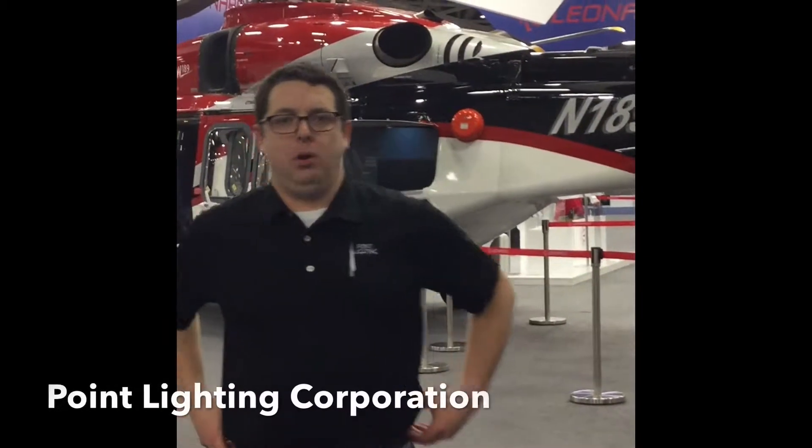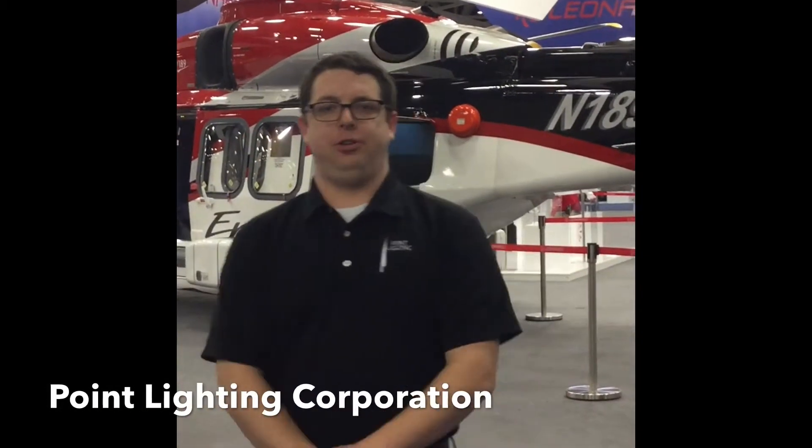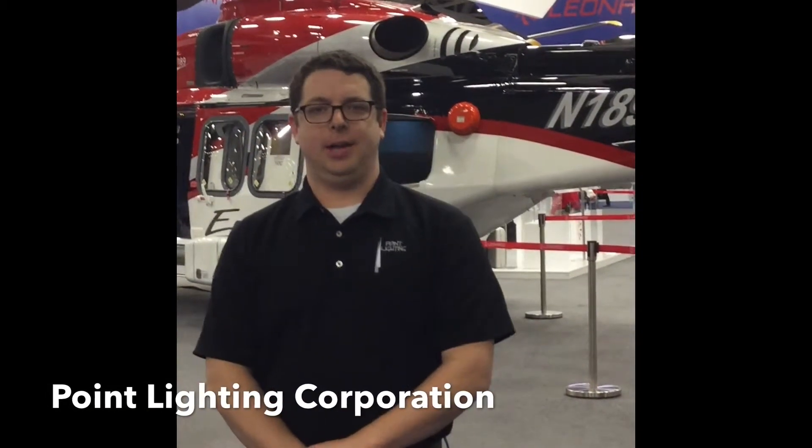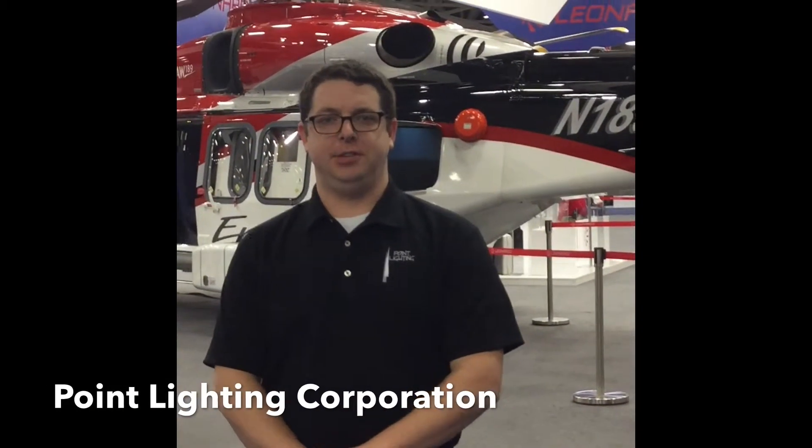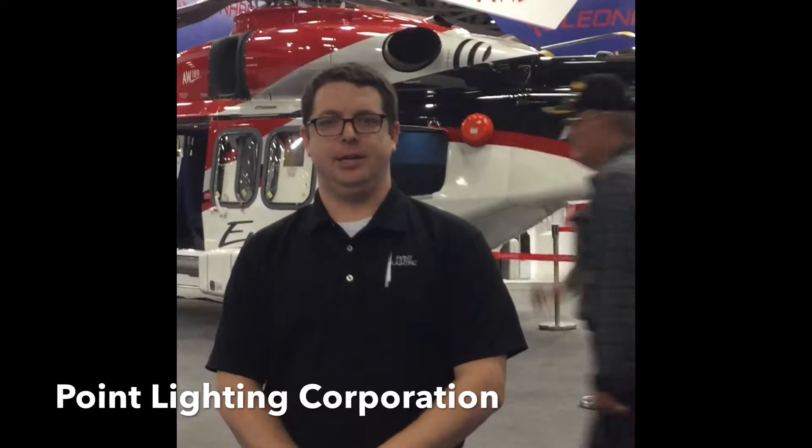Hi, I'm Bill O'Brien with Point Lighting Corporation. We're here at HeliExpo 2017 in Dallas, Texas.